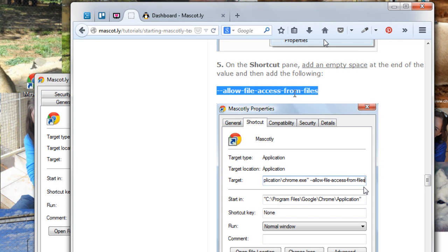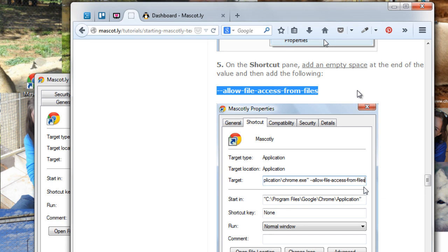Unfortunately, this is unavoidable and we've tried really hard to skip this step. But unfortunately, we can't because of some of the restrictions within Chrome.